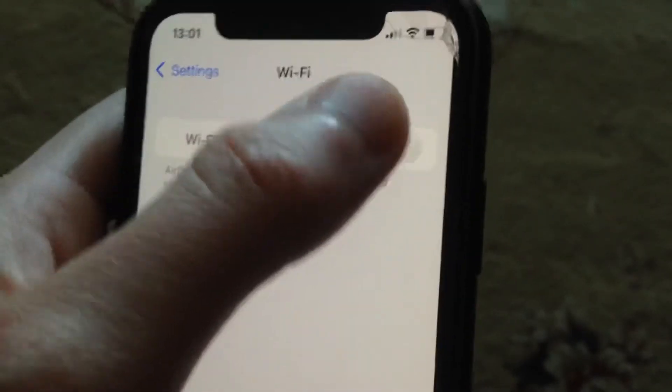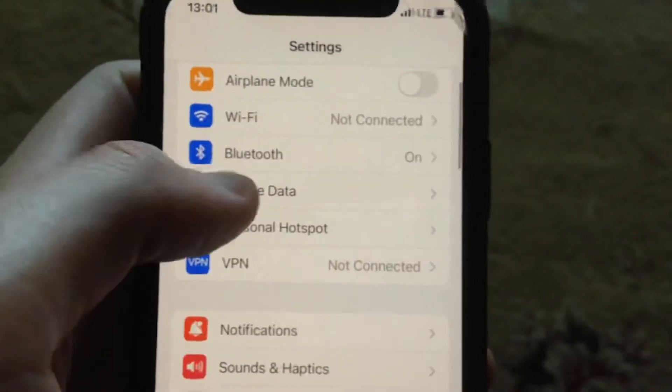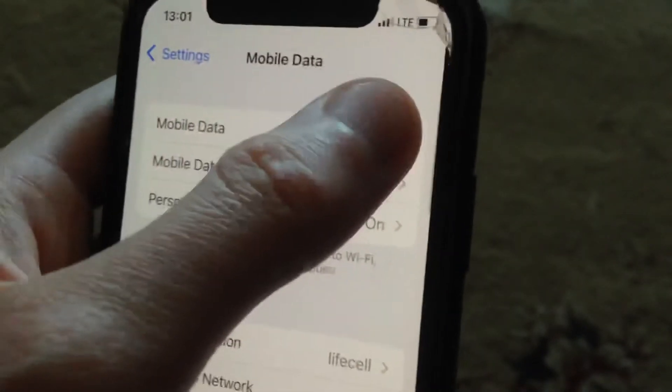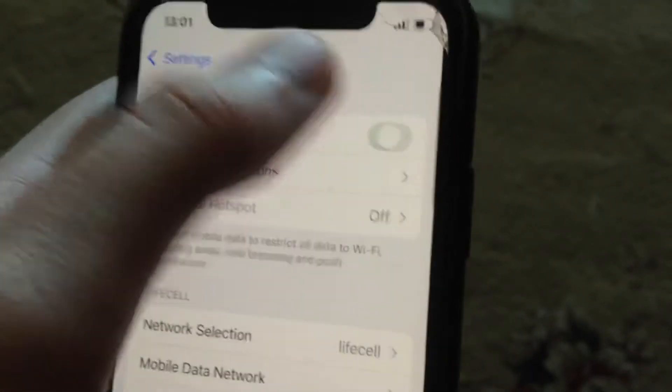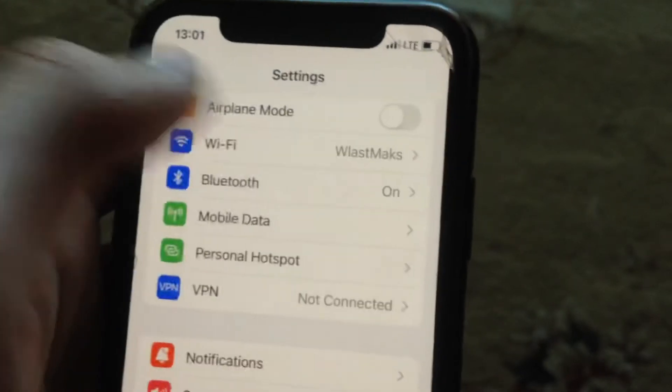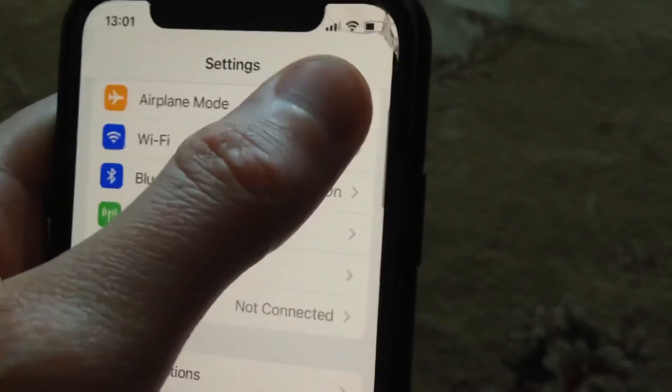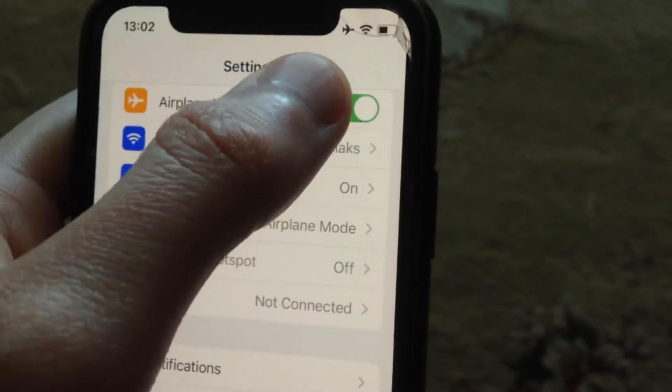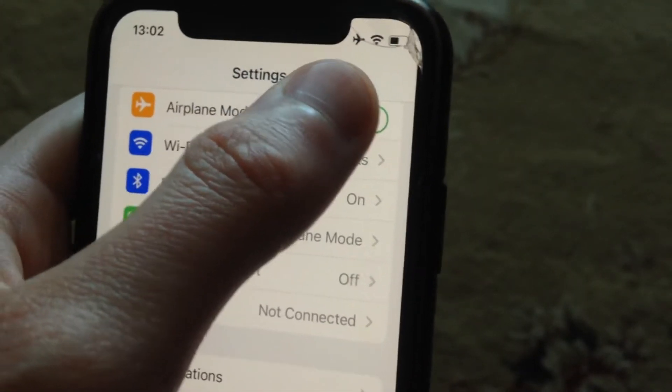Just open Wi-Fi, try to turn it off and turn on again. After, you can try to turn off mobile data and turn it on again. Also you can try to turn on airplane mode for a few seconds and just turn it off.